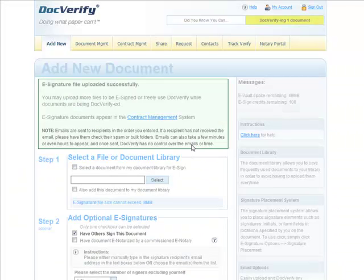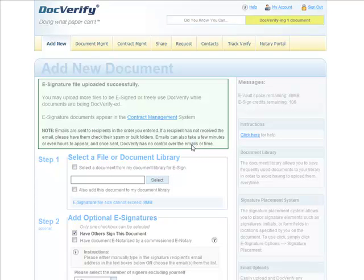After the document has successfully been uploaded, it will be DocVerified and secured. And a request will automatically be sent to the first signer to sign this document.